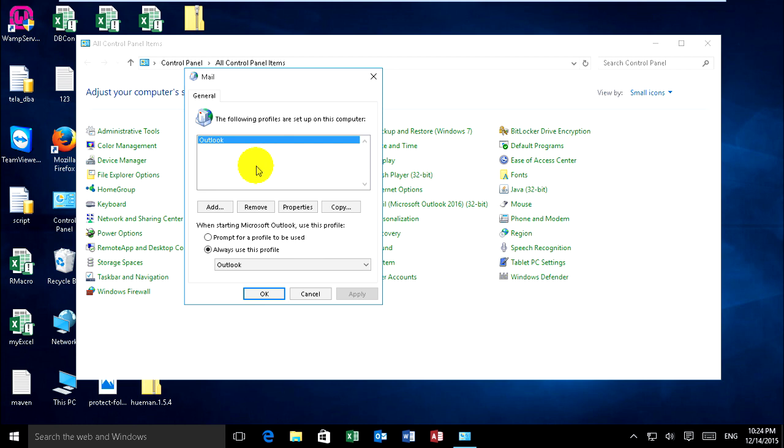I already have my Outlook profile, but I want to add a new one to start fresh. You can click on Add.